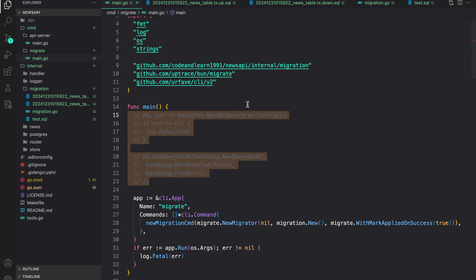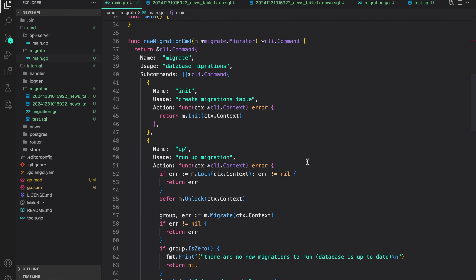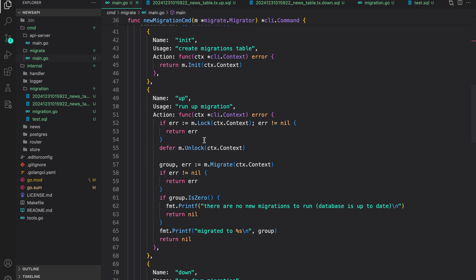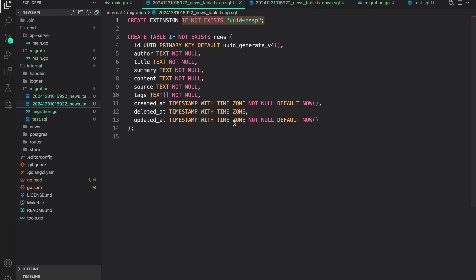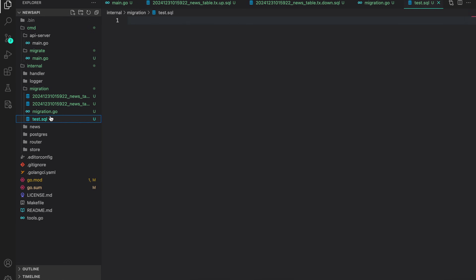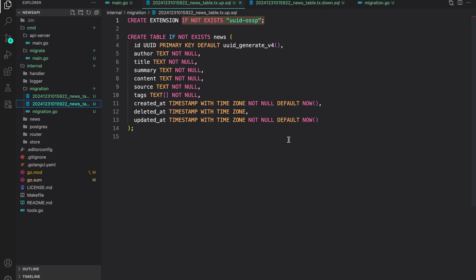To revise: in this lesson we created a small migration CLI using bun/migrate to manage migrations. We created the init, up, down, create, and status commands relying on the migrator provided by bun. We also created the migration package which embeds the migration files so the migrator can run them. In the next lesson we will bring it all together and run it using Tilt, a tool to replicate Kubernetes cluster behavior locally. If you have any questions please post a comment or reach out on our Discord server. Until next time, happy coding!